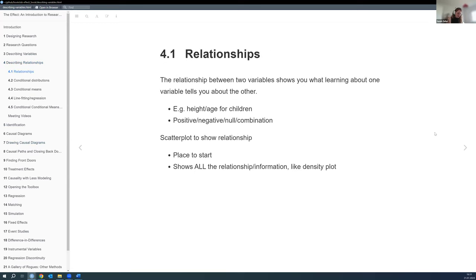What is a relationship? We have two variables, and when you learn about one of those variables, it tells you something about the other. It doesn't mean one causes the other — for example, if we know a child's age, we can make an educated guess about their height. And the relationship doesn't have to be simply positive or negative — it could be positive and then turn null or negative, or become even more positive. A good starting point is just plotting a scatterplot to get an idea of what the relationship looks like.